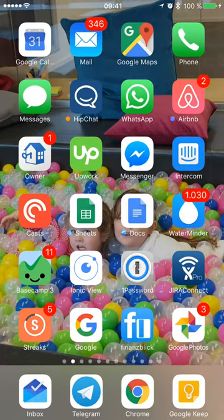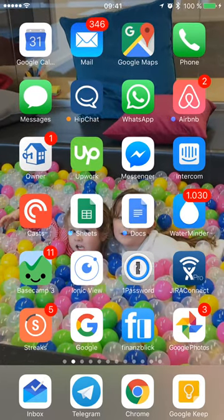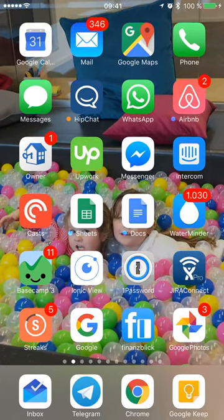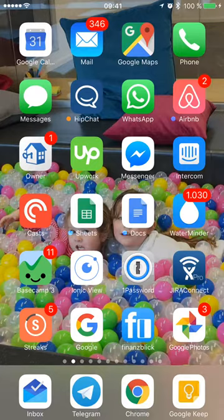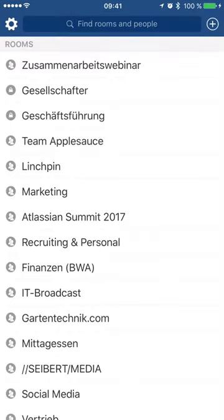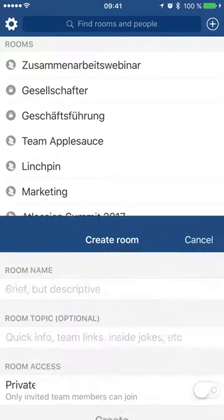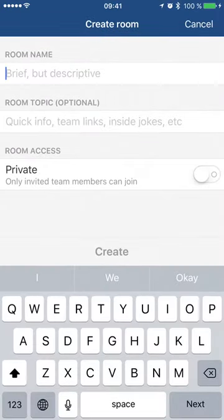Hi there. I just wanted to quickly show how to create a new channel in HipChat. So you open the app, and then there's a plus icon in the upper right. So I click it,